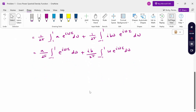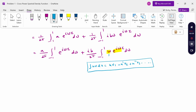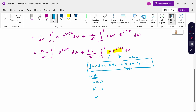For the second term, we use the UV function because two variables are involved. Therefore, integral of u·v dx = u·v₁ minus u'·v₂ plus u''·v₃ and so on. This is the Bernoulli formula. Now, consider ω as u and e^(iωτ) as v.